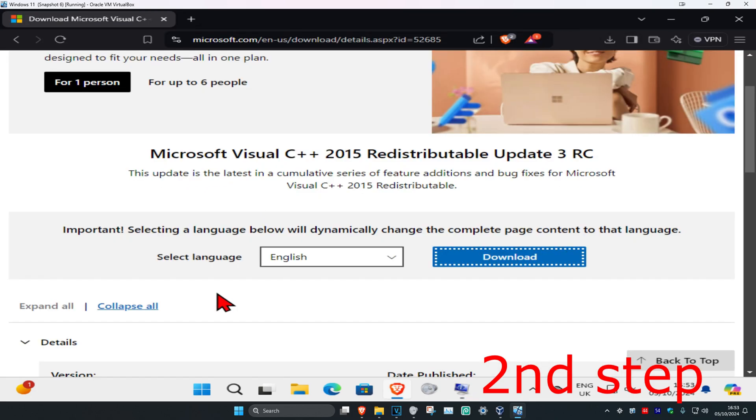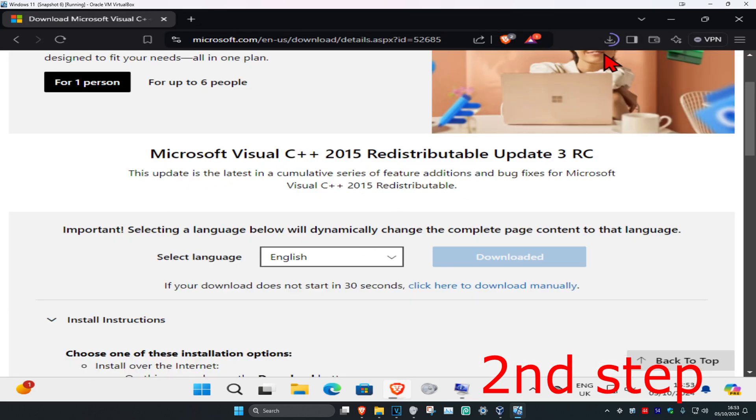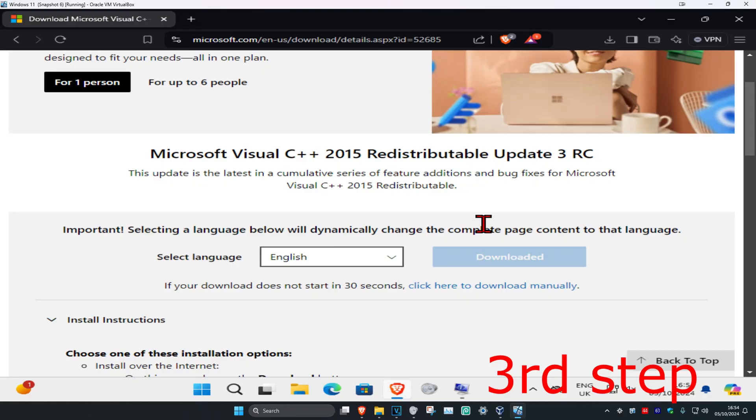Now it's downloading. If your download does not start in 30 seconds you want to click here to download manually.